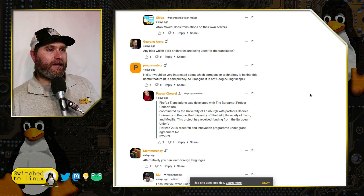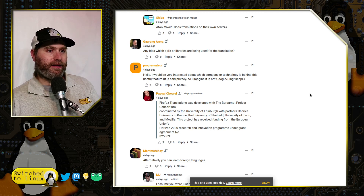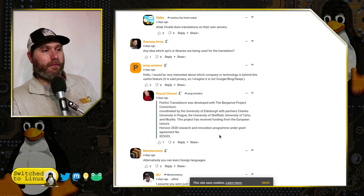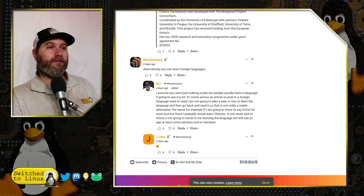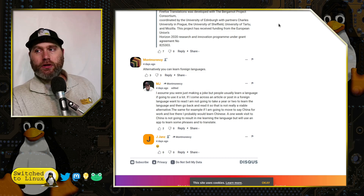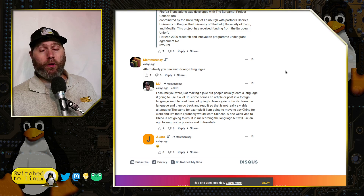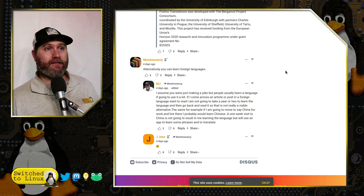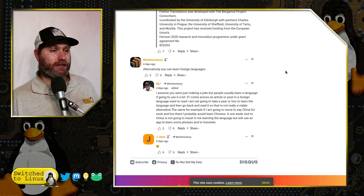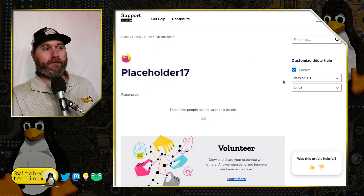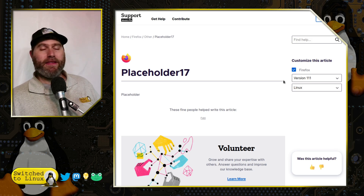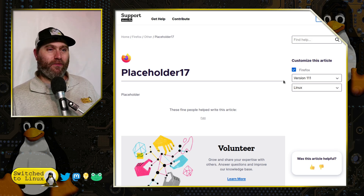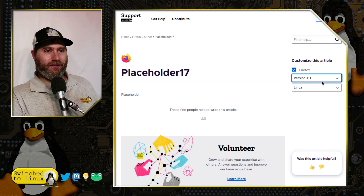Another commenter asked what company or technology is powering this — and again, it is the Bergamot Project. That was my big concern: is this just a back-end for Google, or something else? It does appear to be using the Bergamot translation system. Once Firefox fills out their placeholder support page, we'll probably get more insight into that. We'll keep an eye out.